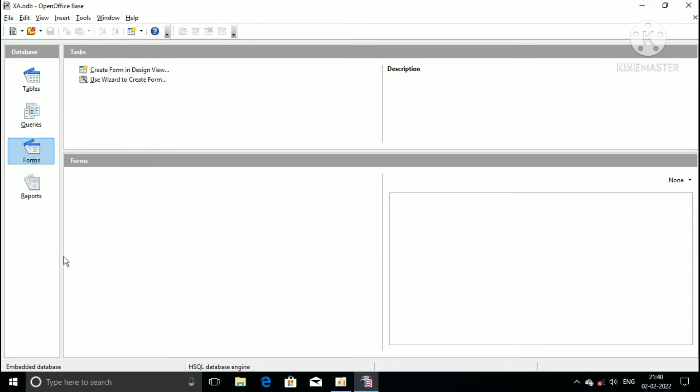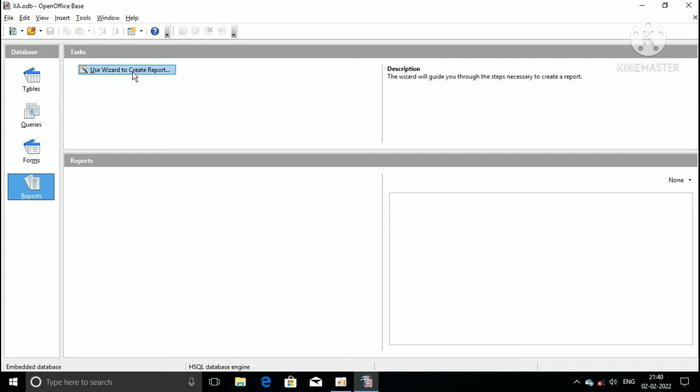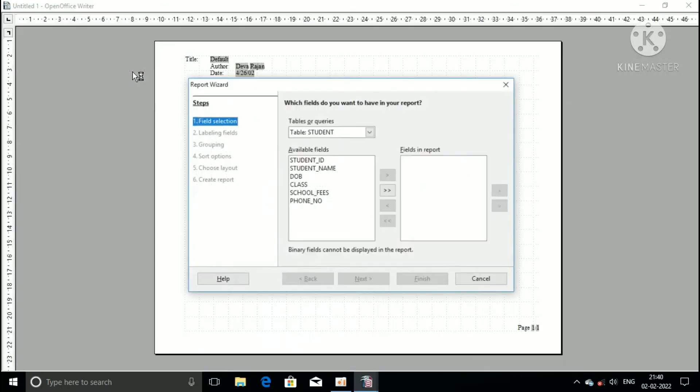Then select the report database object. Select the use wizard to create report option.